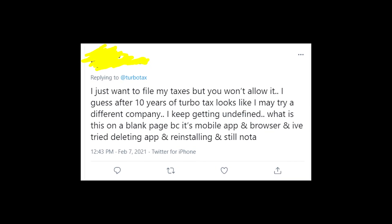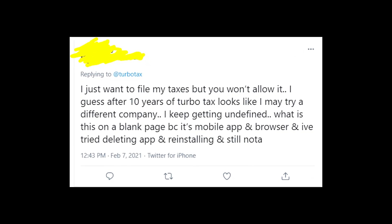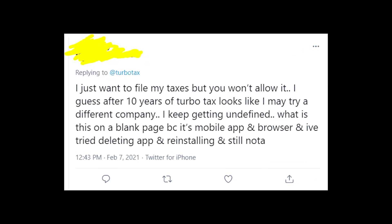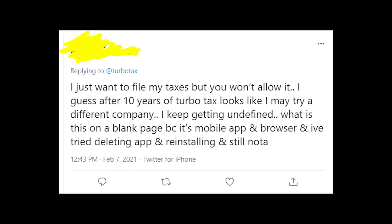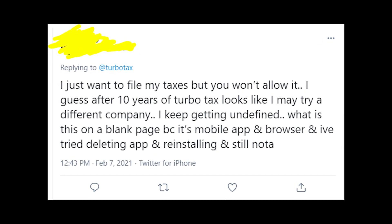Hey guys! Welcome to my YouTube channel! Today I'm going to talk about the error message that appears on the TurboTax app and the website.